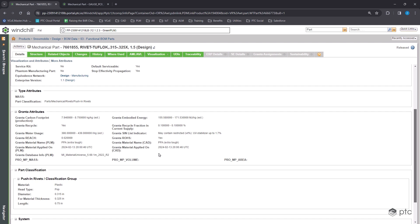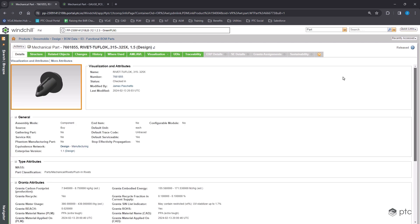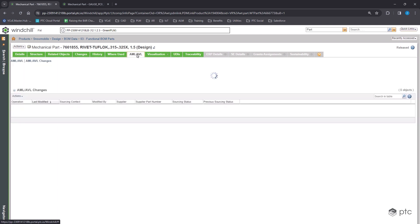Below the Granta information is the part classification attributes and values. Individual values for diameter, material thickness, length, and so on. This rivet, along with a lot of the components that we've classified, are parts that we're going to be buying from suppliers rather than making ourselves.